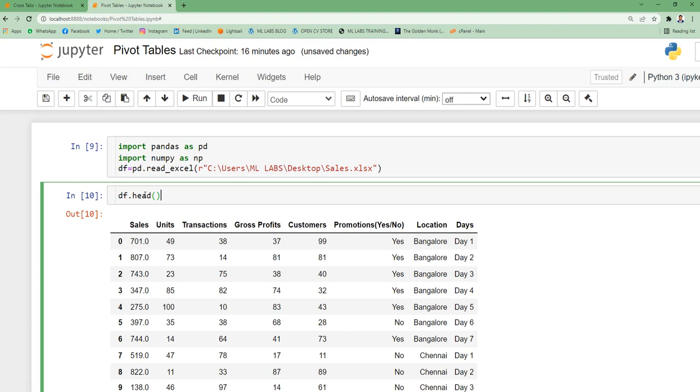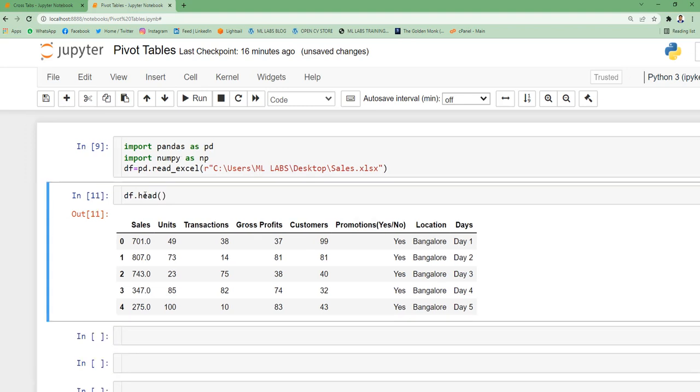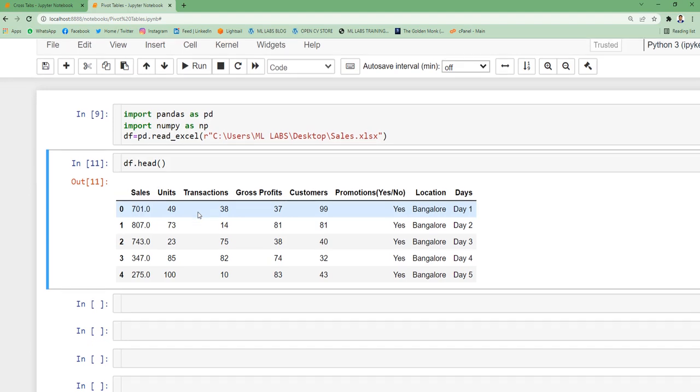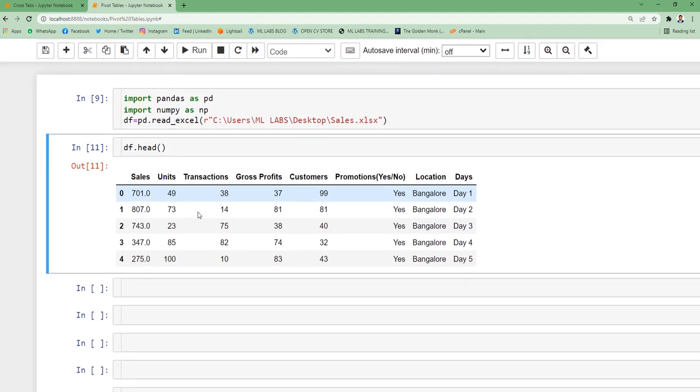This data set has sales unit, transactions and gross profits. This is the same data set I'm using throughout this playlist. Now what if you need to present the information to the clients at aggregated level? That's when the concept of pivot table comes.